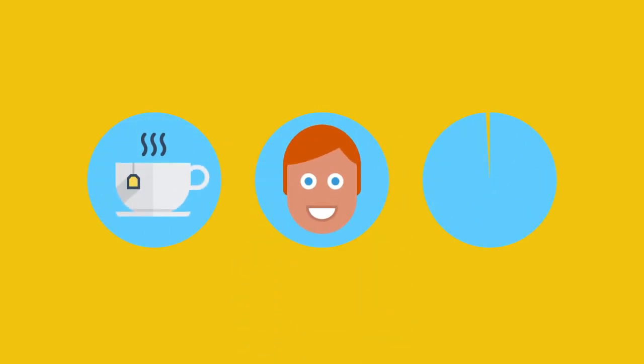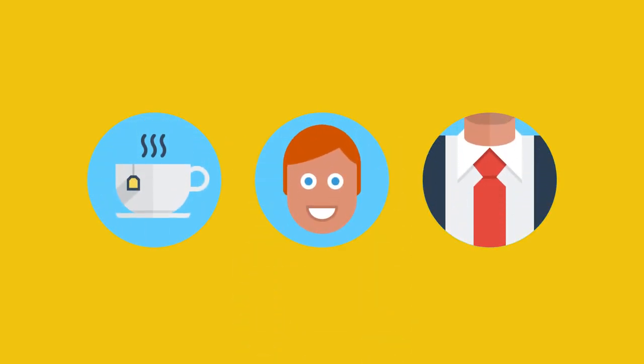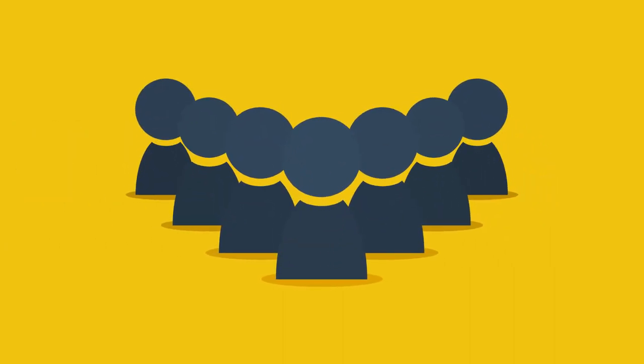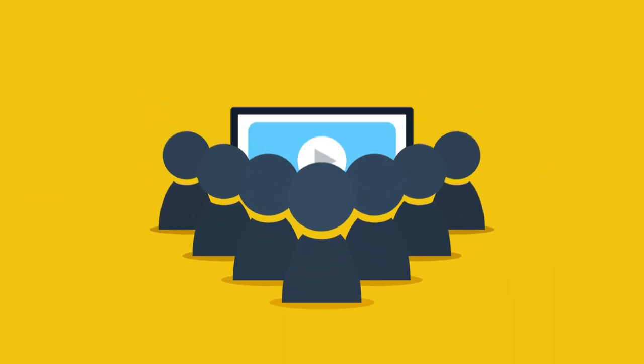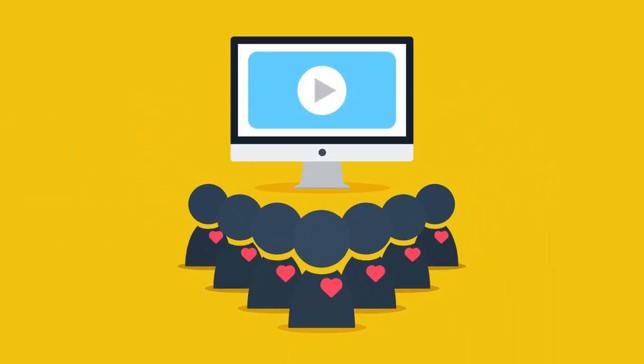And it really doesn't matter if you're a freelancer, small business or multinational corporate. And let me tell you why. In a nutshell, because people love them.